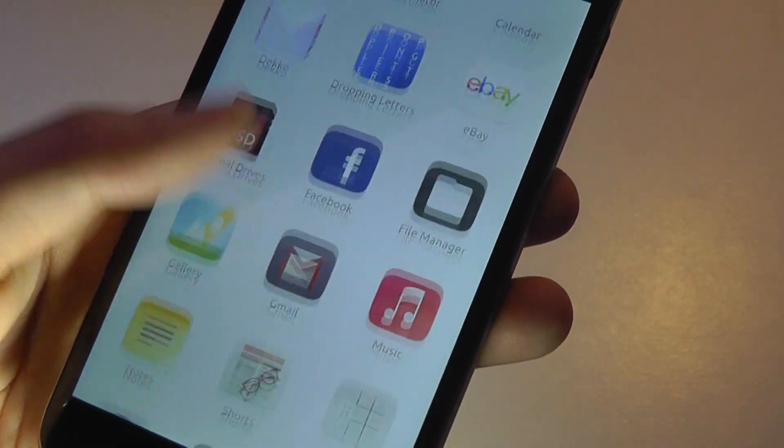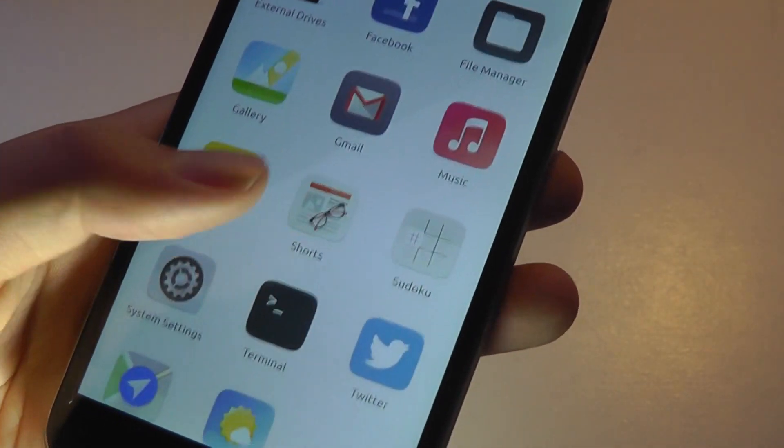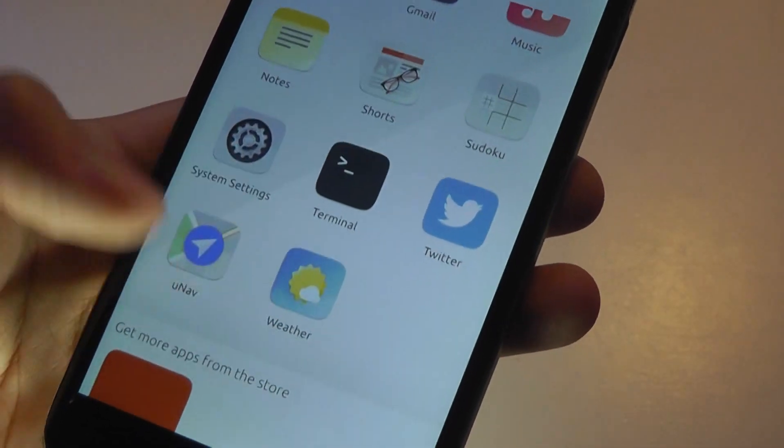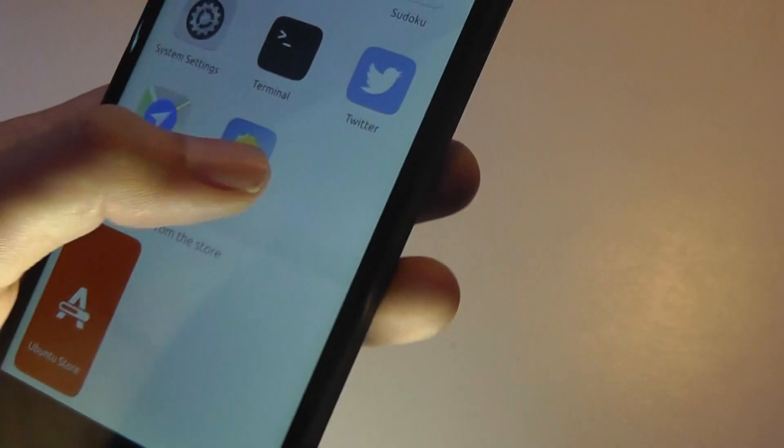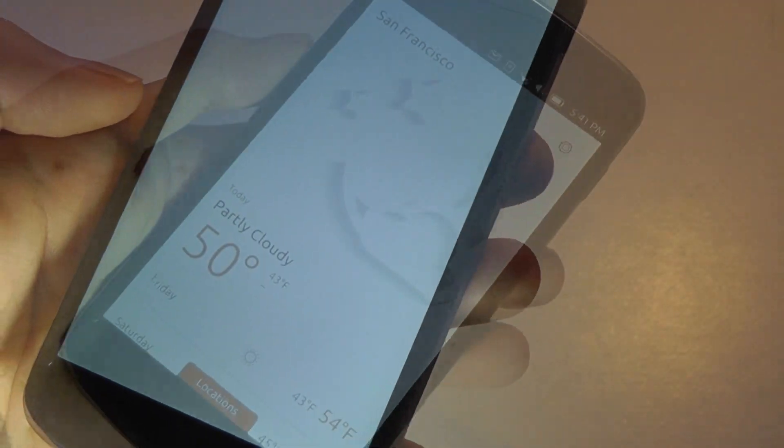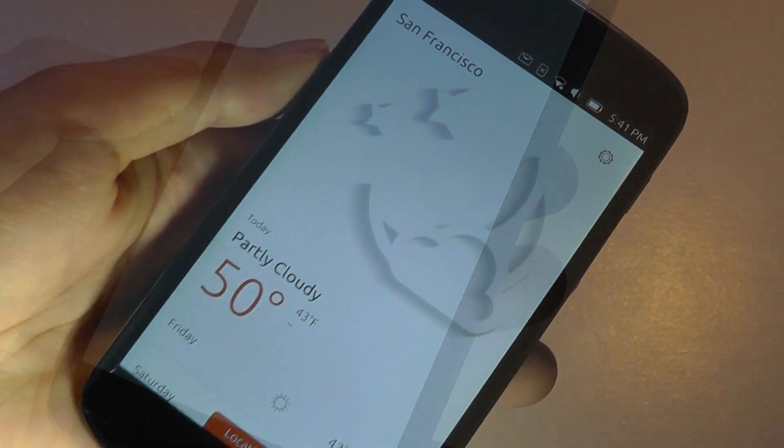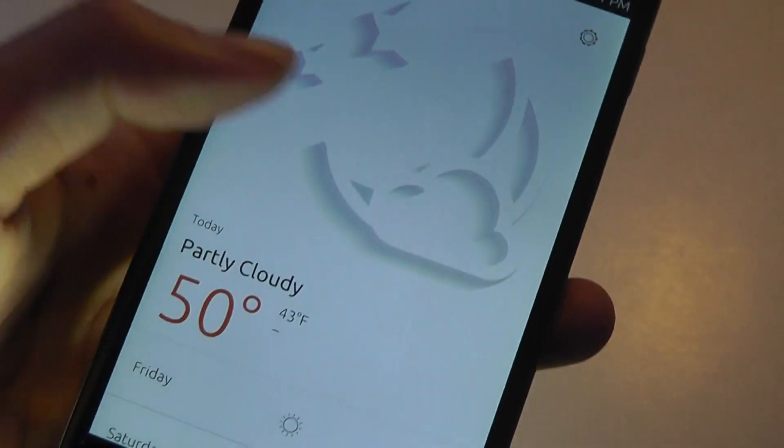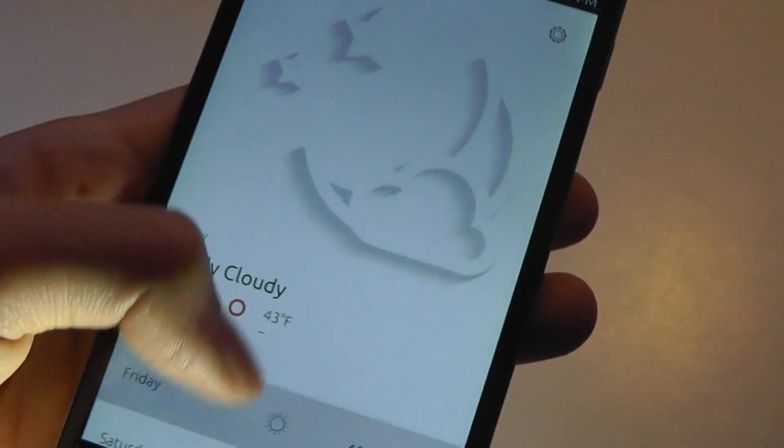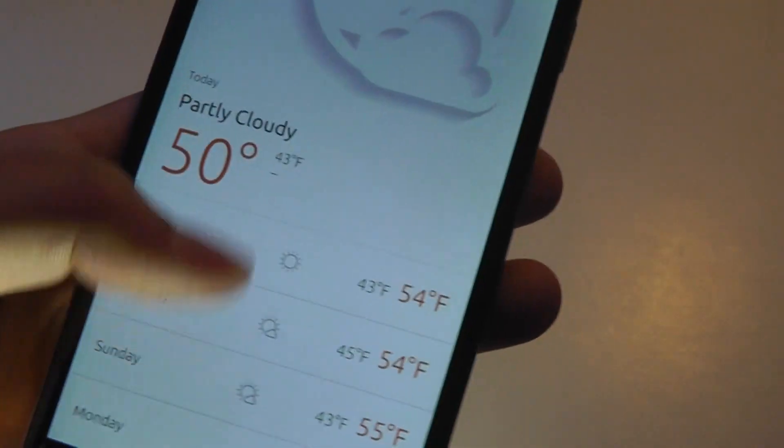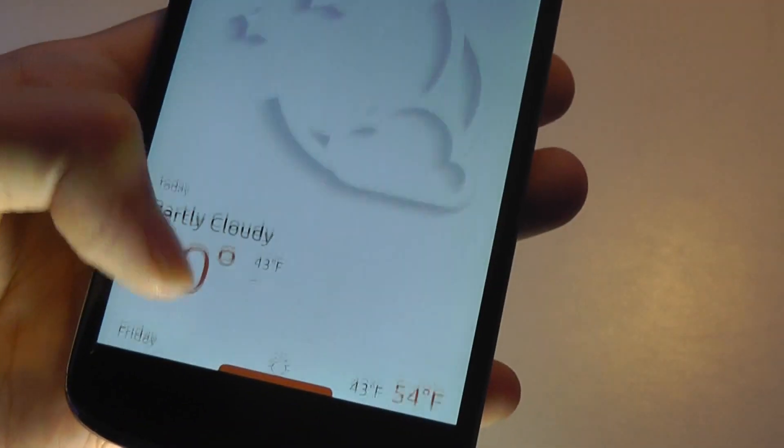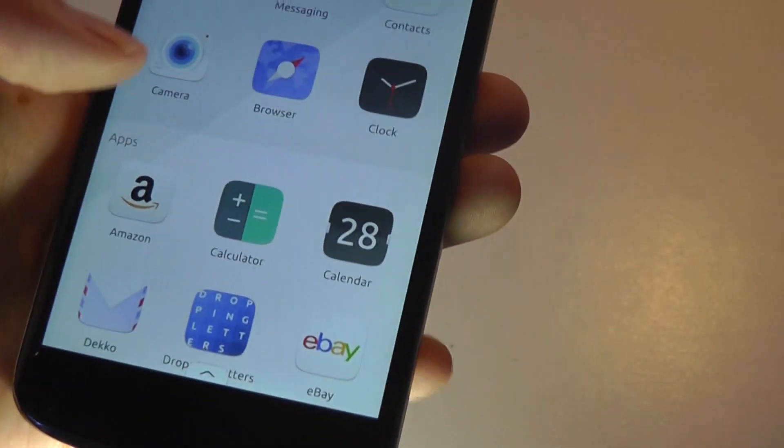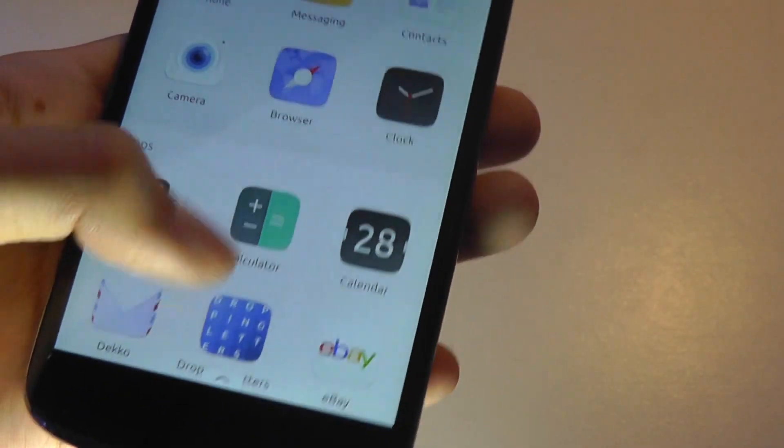Same thing with the calendar and with music, even with the weather. There we go with San Francisco. Again, you have this really interesting symbolic representation of the temperature as well as a bit of forecast information. I can also search up more cities if I want to.